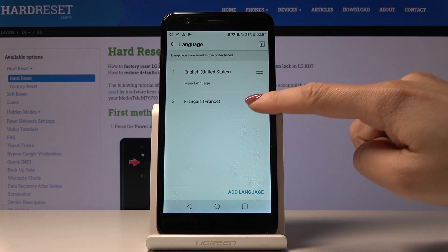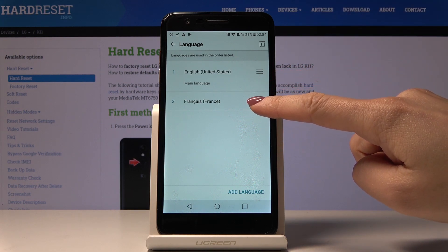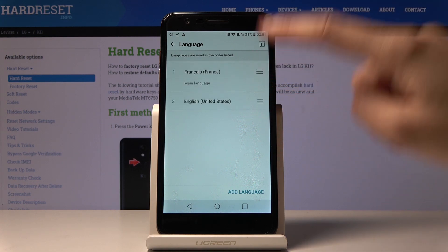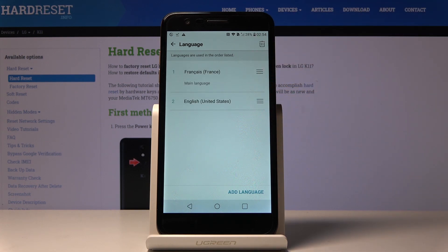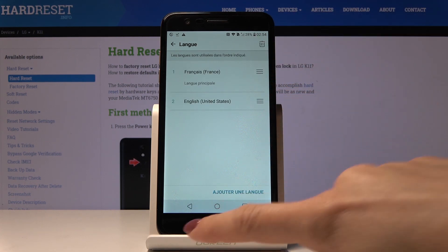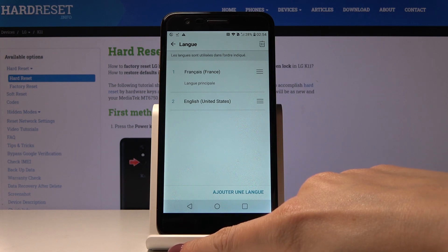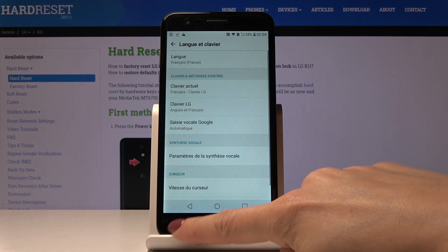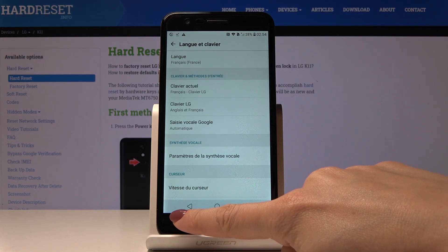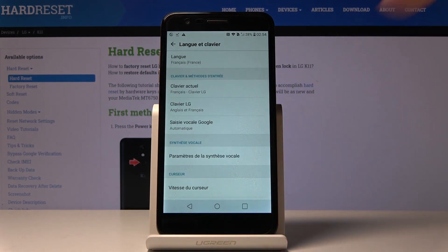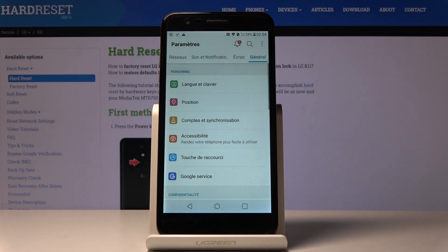Now we have to swipe French up to make it the default language. As you can see, from now on the whole device is in French, so you can use your device in this brand new language.